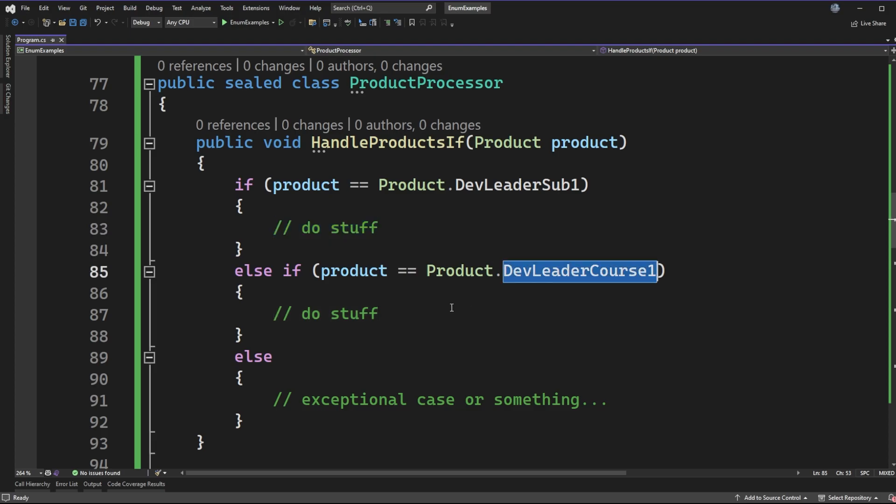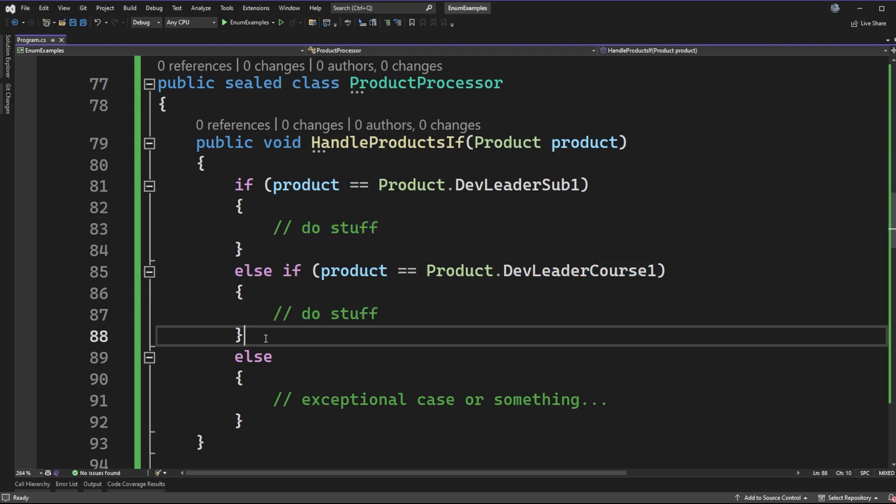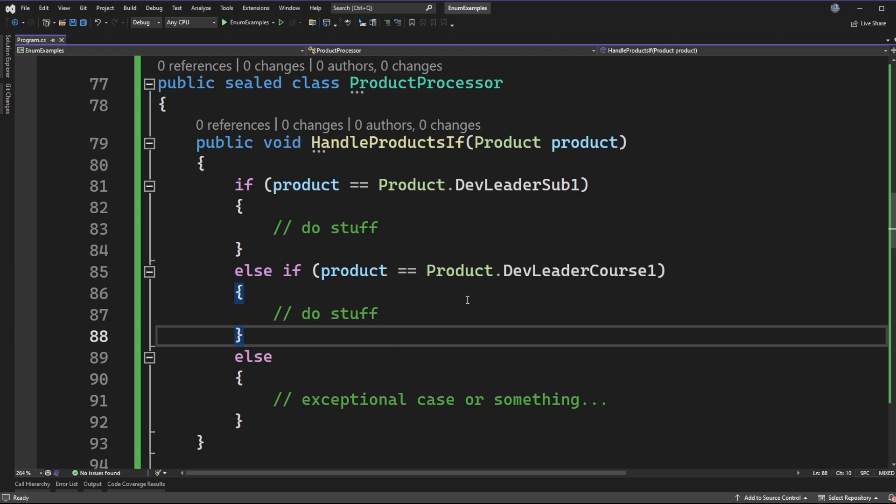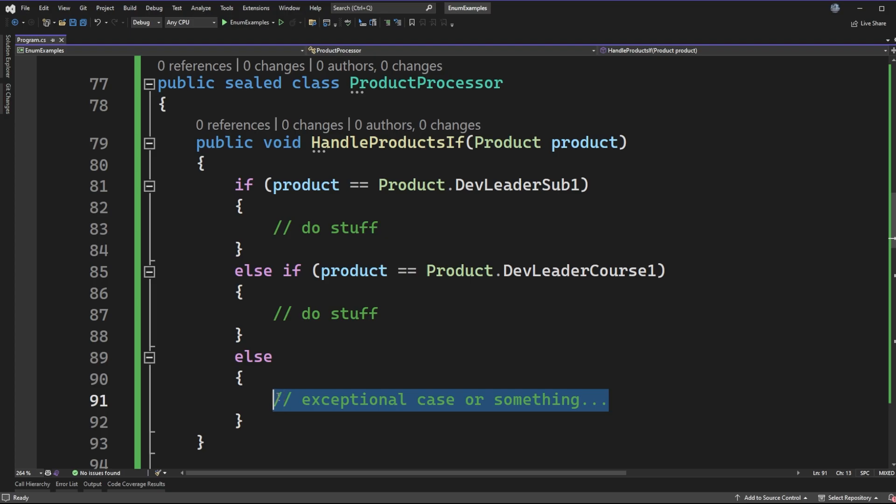For example, here I'm doing a product check: if the product is DevLeaderSubscription1, go do some stuff. Otherwise, if it's Course1, go do some other stuff. We could continue this pattern doing some handling in here and then having some else condition for some exceptional case, or maybe we want to log something or do some other behavior. But the point is that we have this big if-else statement that's built up.